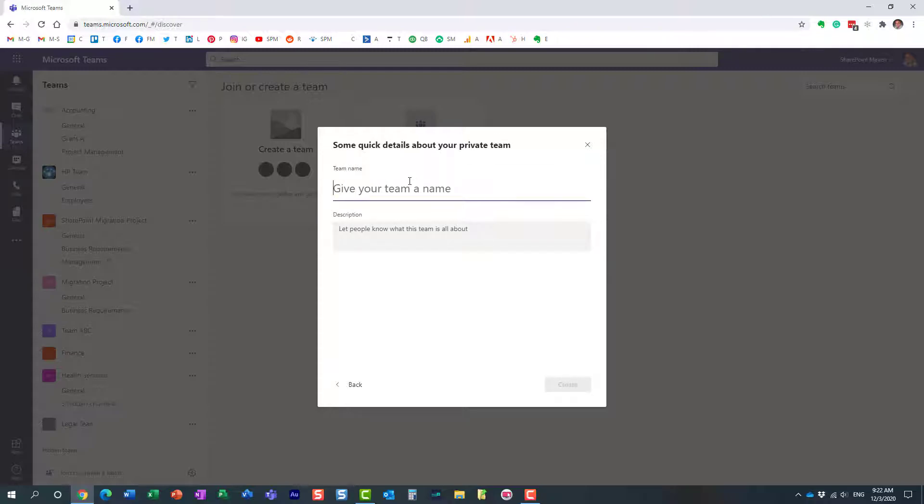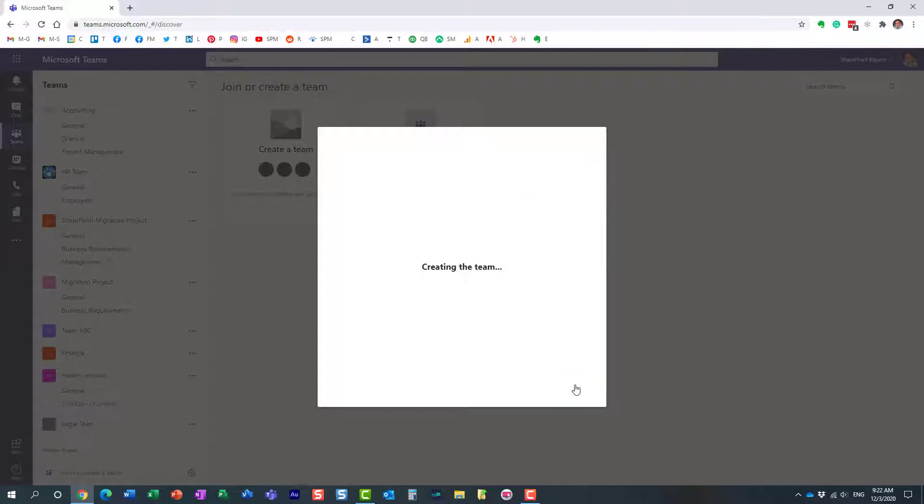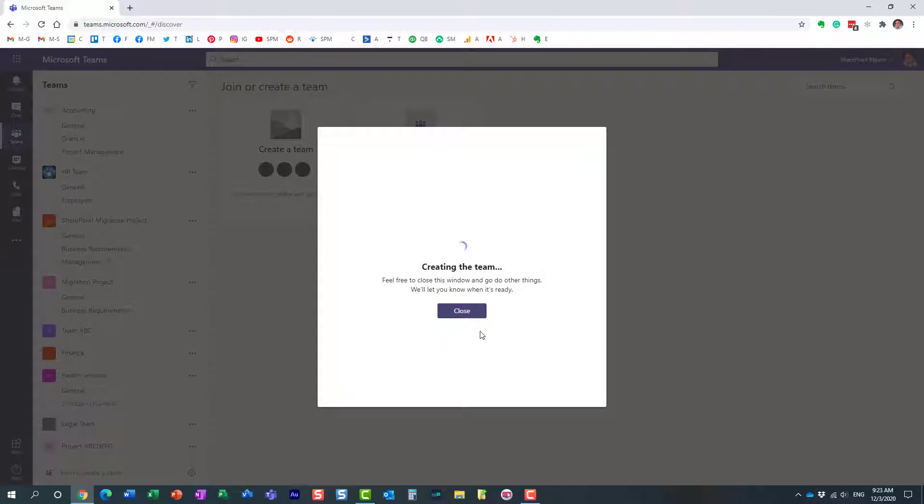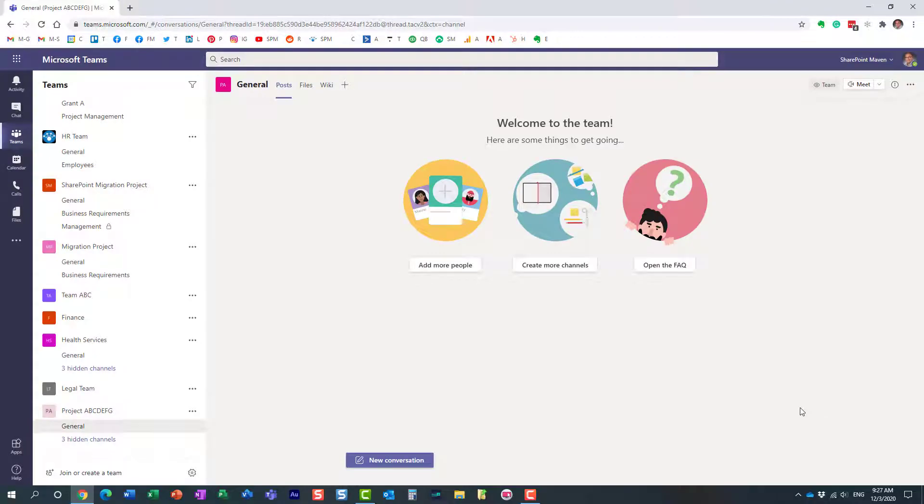We're going to give it a name, just like that. We can provide a description—that's optional. Hit create. Now it does take a bit of time to create a team. I'm not going to have you wait here staring at the spinning wheel, so I'm going to resume in a second.